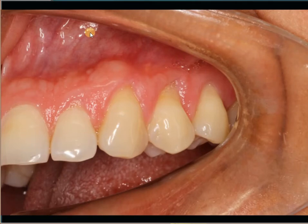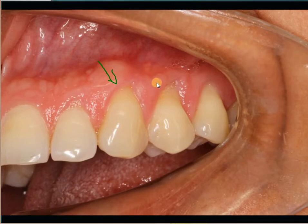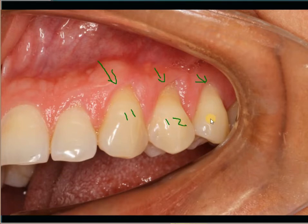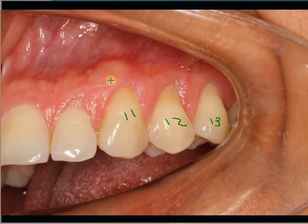Let's take a look at one more clinical case. In this patient there is recession and a loss of tooth structure on several teeth — tooth numbers 11, 12, and 13. It is pretty common to see recession and cervical abrasion on multiple adjacent teeth.